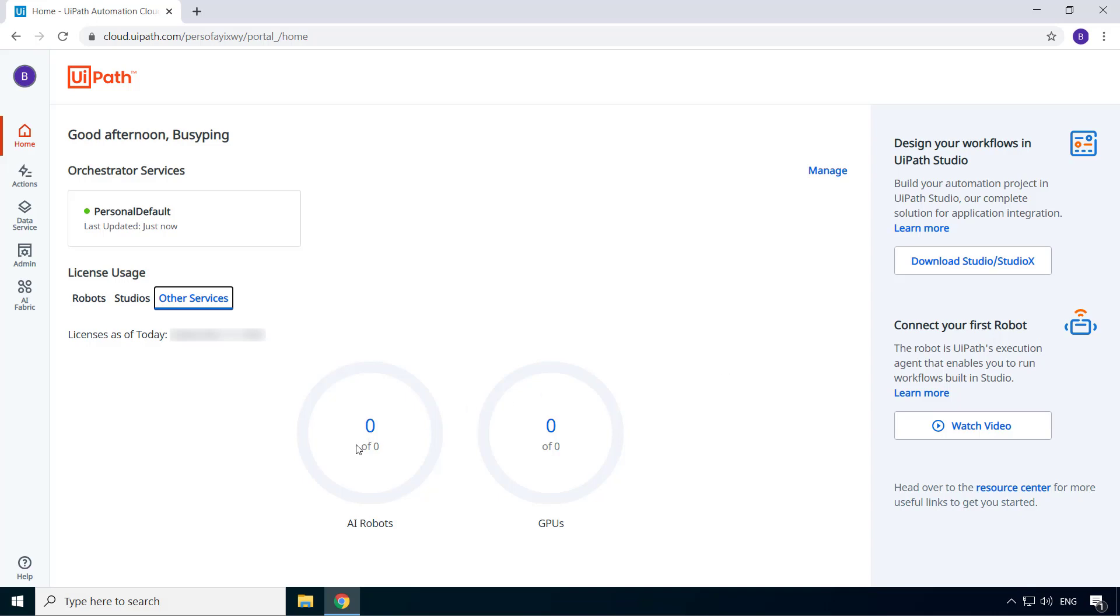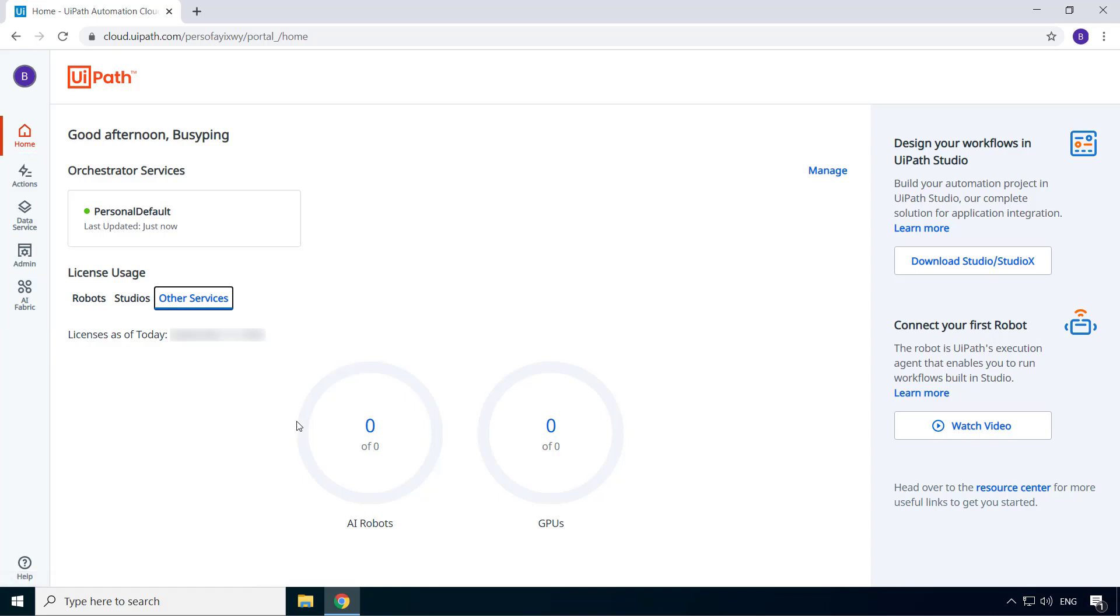Again, this is a much advanced topic and is not covered in this course. And we'll take a look at these four tabs in the later videos. For now, let's go ahead and install studio.